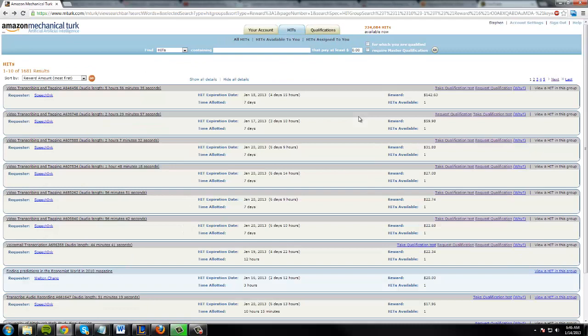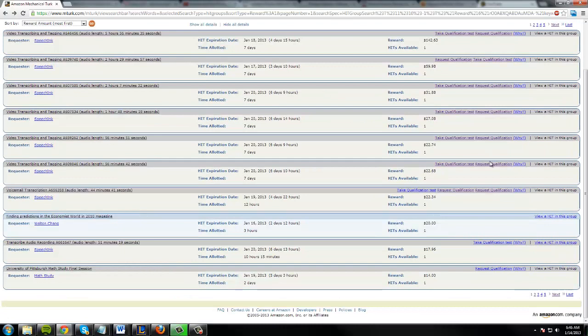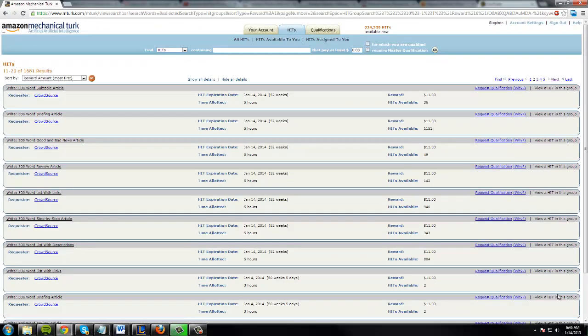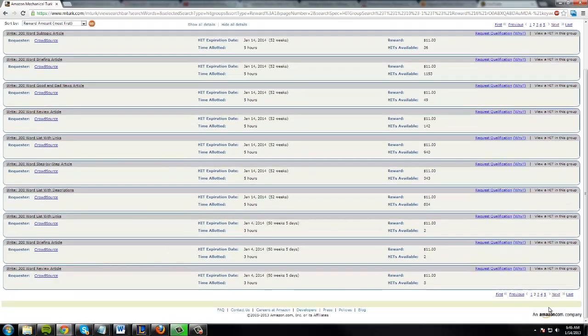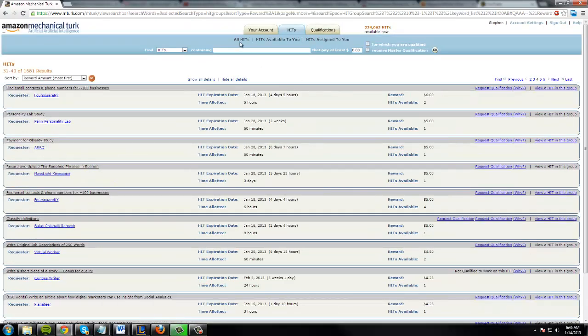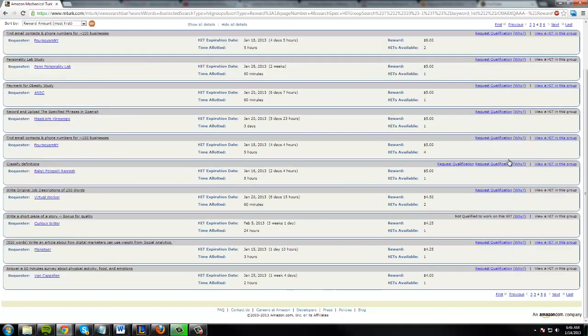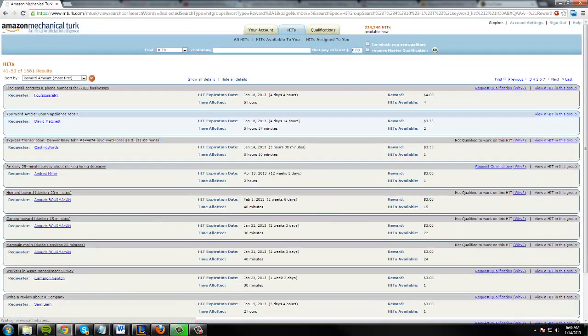For me what I used to make all the money was transcription, which is where you type. It was very cool and very very fun. But the surveys are a great way to make money if you don't like typing.